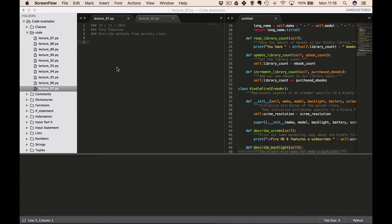We can override any method from our parent class that doesn't fit in with what we're trying to model with the child class. To do this, we define a method in the child class with the same name as the method we want to override from the parent class. This way Python will disregard the parent class method and only pay attention to the method we define in the child class.